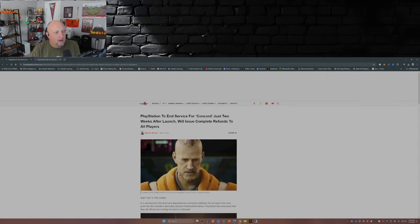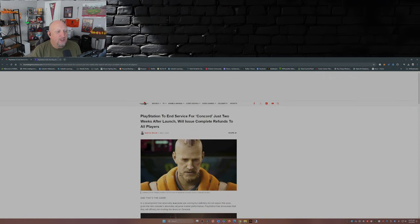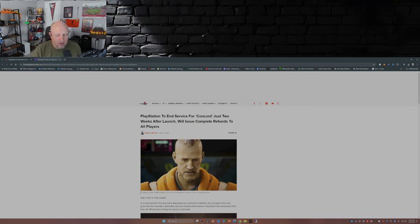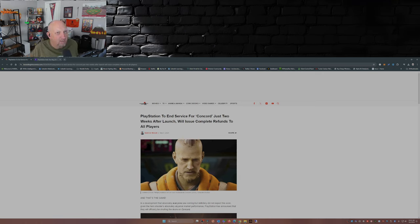So with that, let's get into it, shall we? PlayStation to end service for Concord just two weeks after launch, will issue complete refunds to all players.